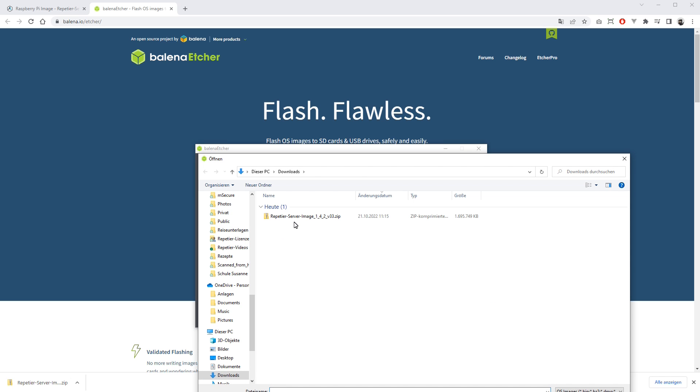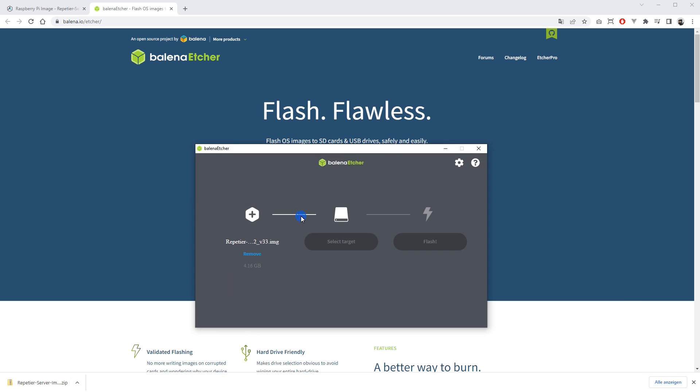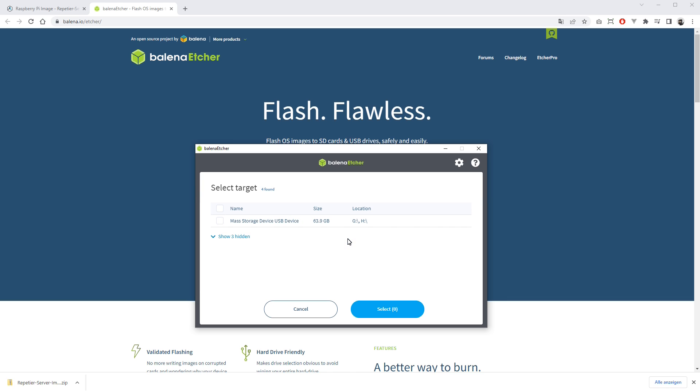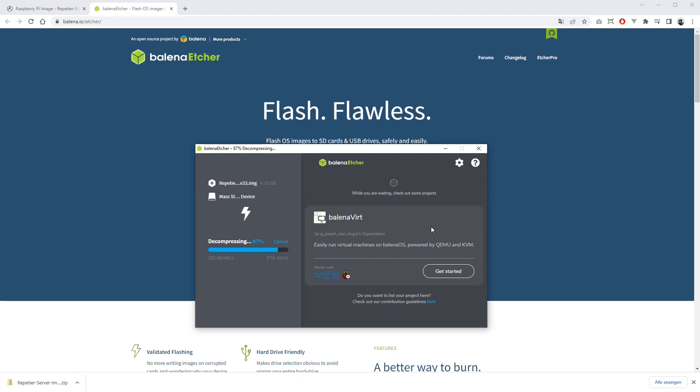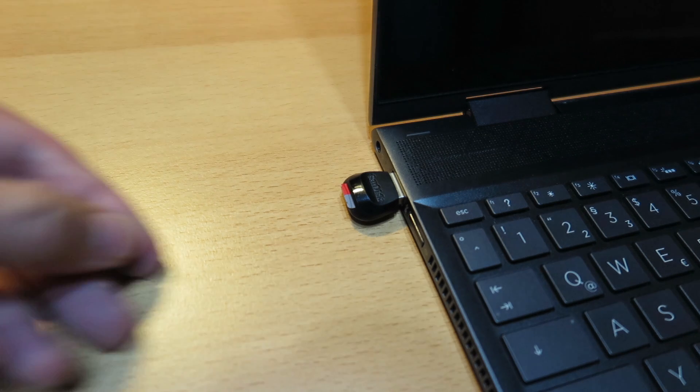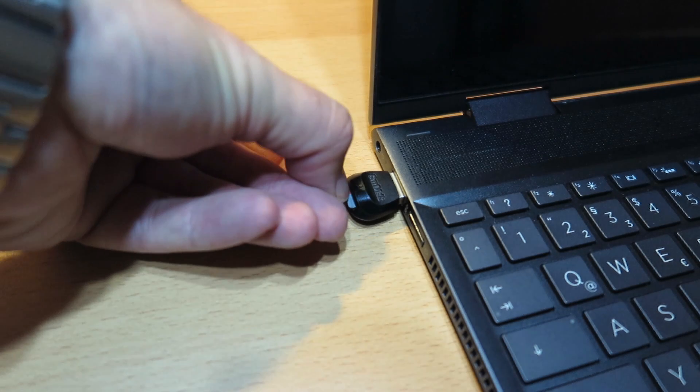Click Select Target to select the desired SD card on which the image should be flashed. Click Flash and wait a few minutes until the image is created. After flashing the image, you can insert the SD card in your Raspberry Pi.